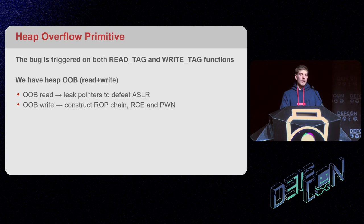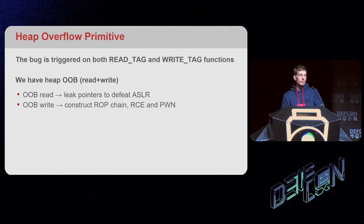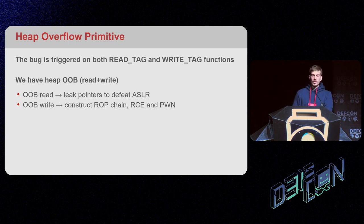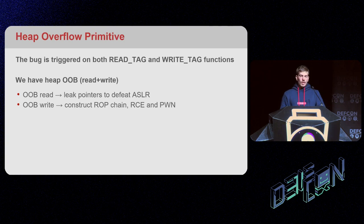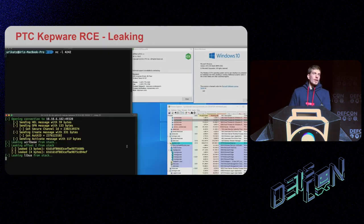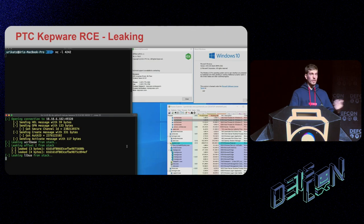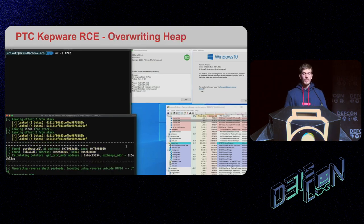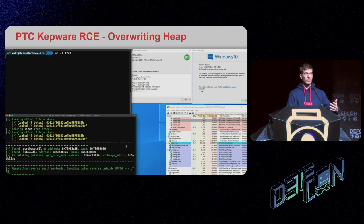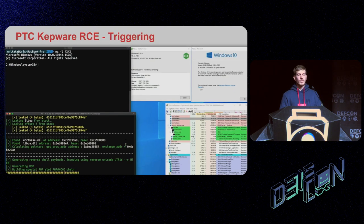So we had an out-of-bounds read to leak pointers and defeat ASLR, and an out-of-bounds write to construct our ROP chain and eventually get remote code execution. Our researcher Uri was able to convert this into a full chain: first using the leak primitive to leak a lot of data from the heap, then calculating the needed addresses to create the ROP chain, overwriting information on the heap, and finally triggering the bug to achieve full remote code execution.